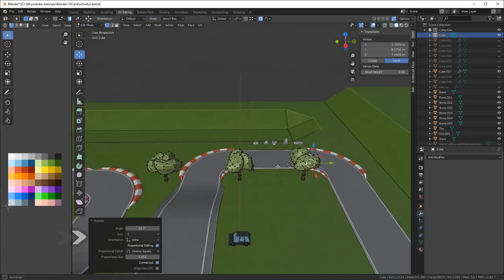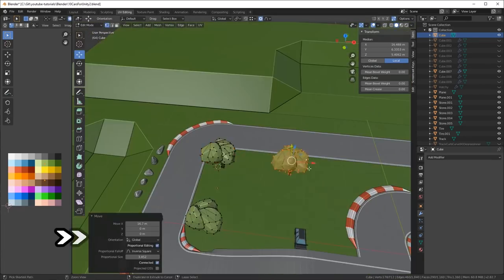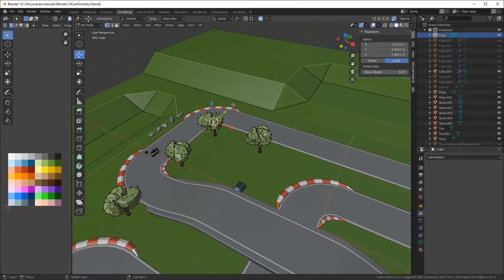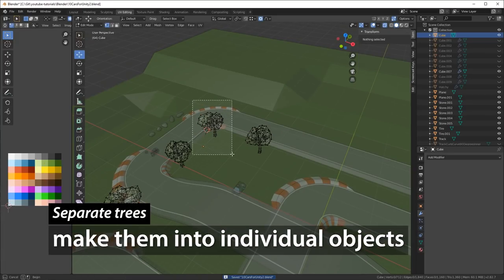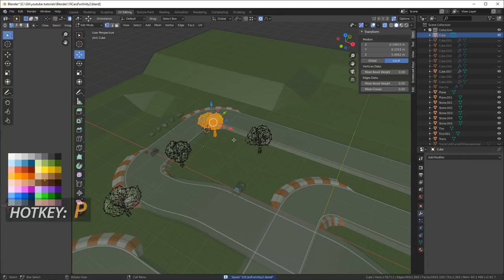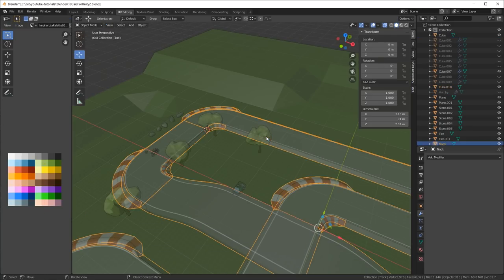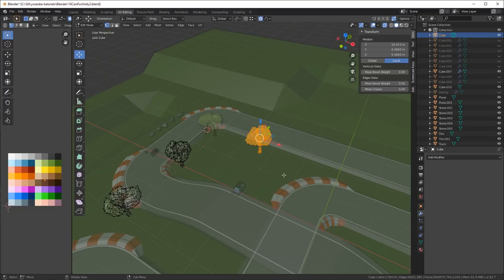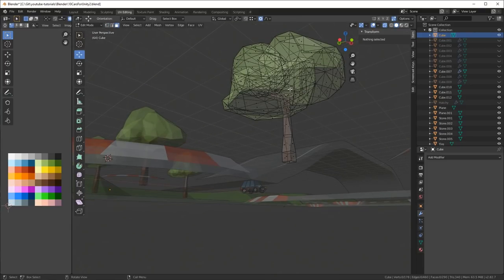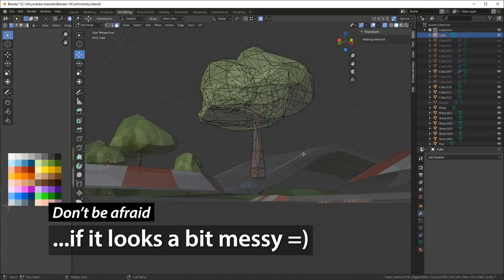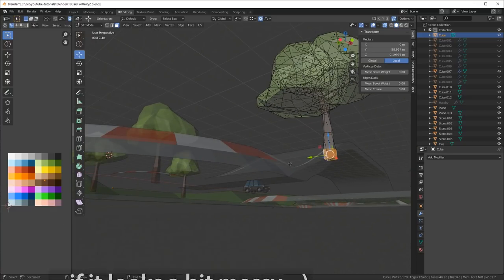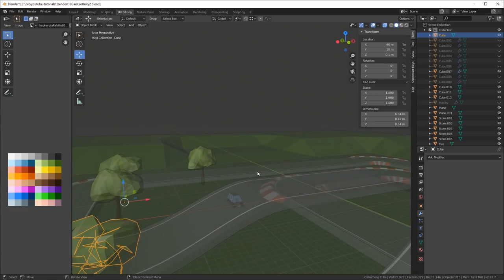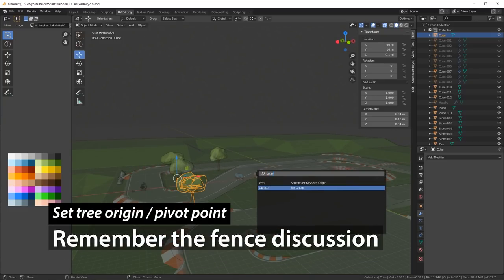All right, then I separate the trees and make them into individual objects. I just select all the vertices, and I hit P to separate the selection into an object. I always like to export them as separate objects. By the time they end up inside of Unity, it's nice to have them separated and set to the center of the scene. Don't be afraid if the scene looks a bit messy. You have got loads of geometry and trees. You can always hide them. Select the objects, select the geometry, and press H to hide it.